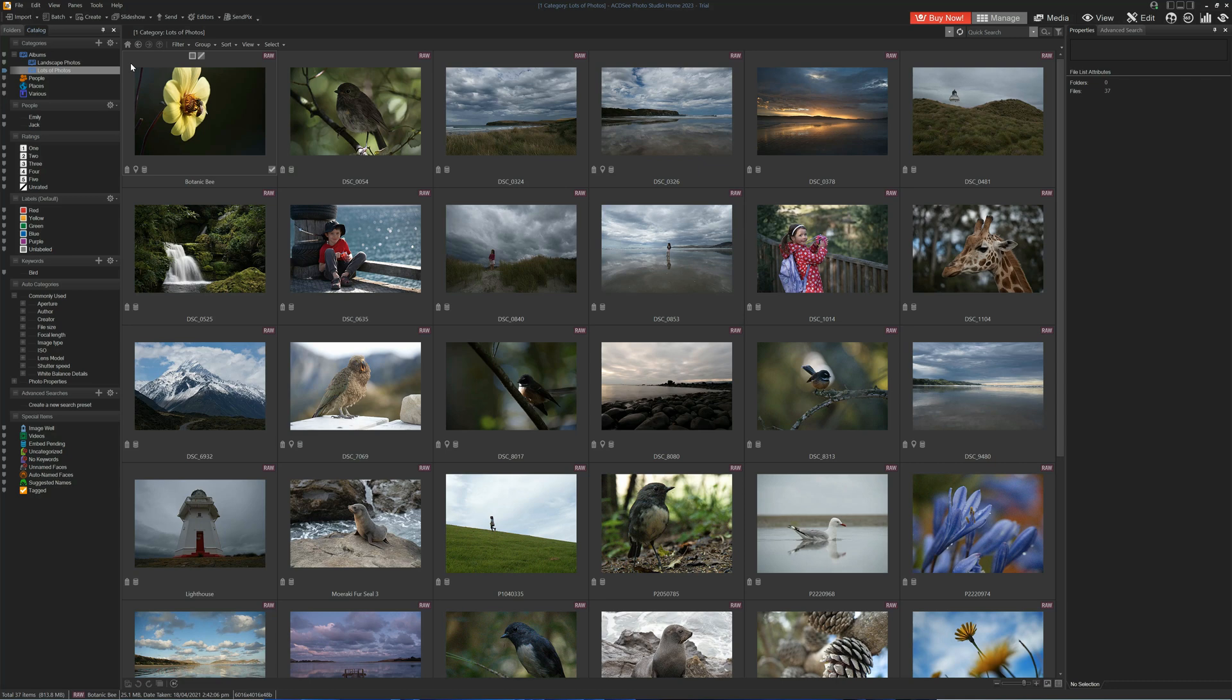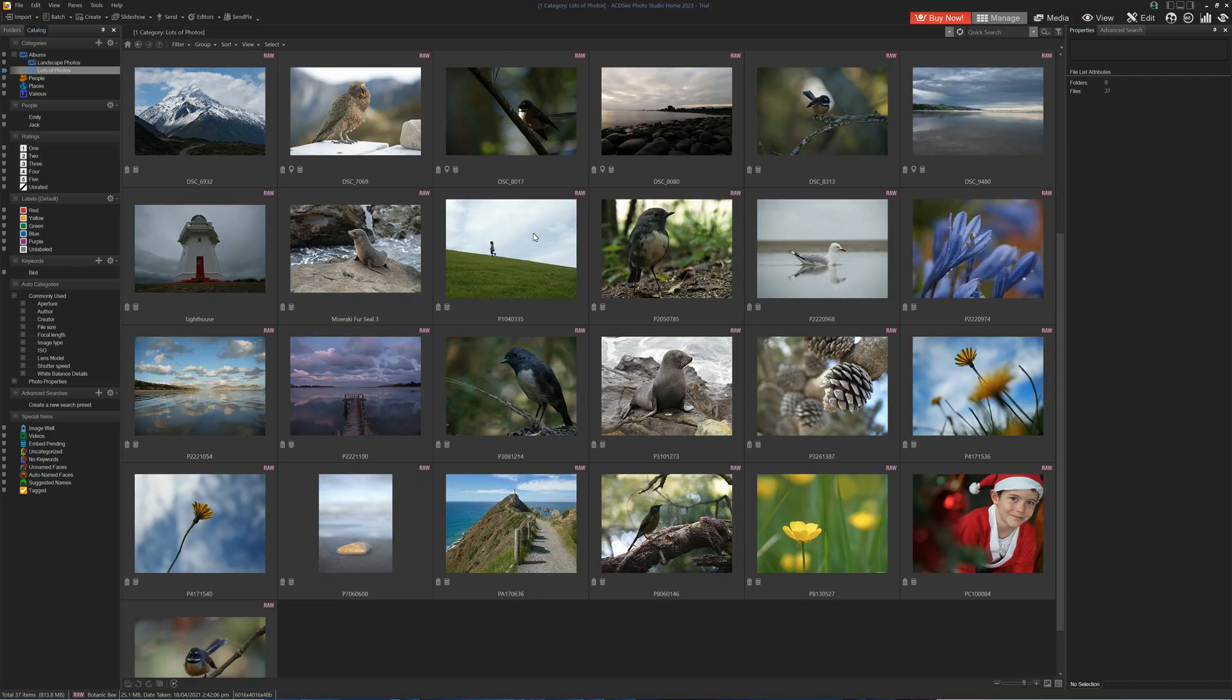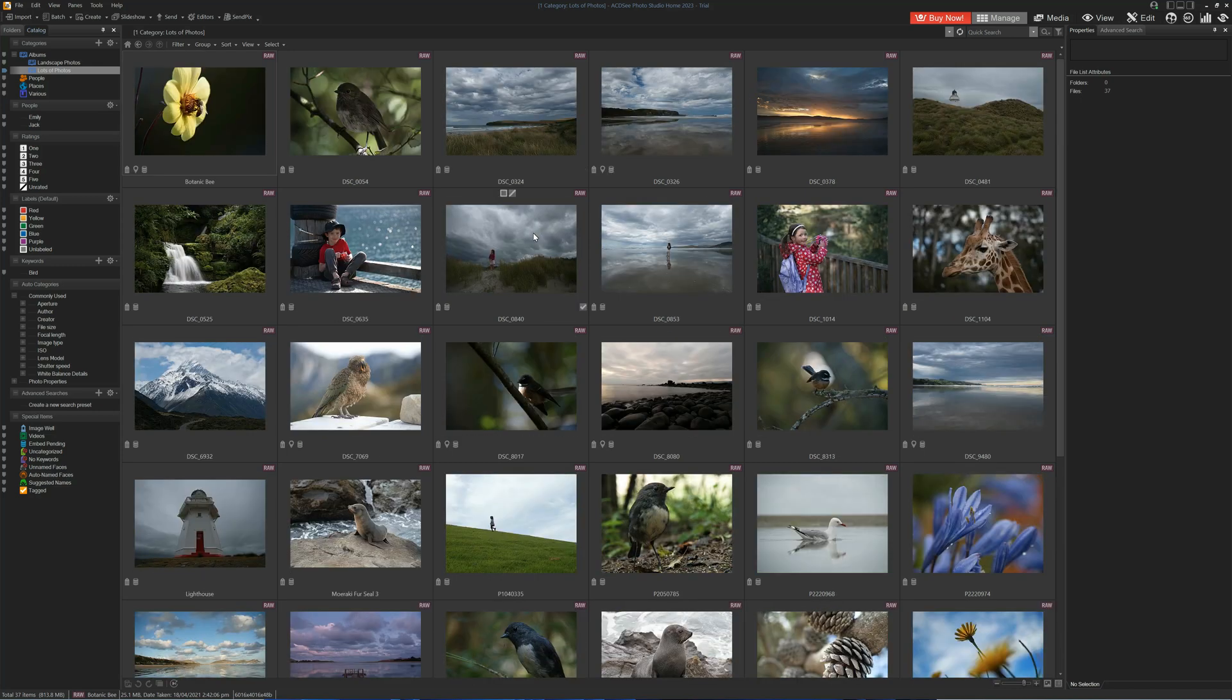In this review we're beginning with the Manage tab, which is your bird's eye view of your entire photo collection. There are various different ways we can explore our collection.